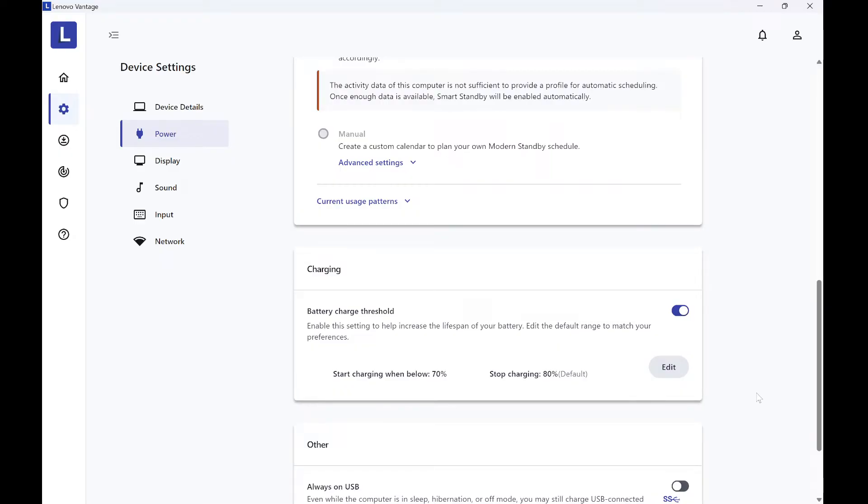You can do this in the Lenovo Vantage software. With the assistance of this software, you have to switch on the battery charge threshold setting.